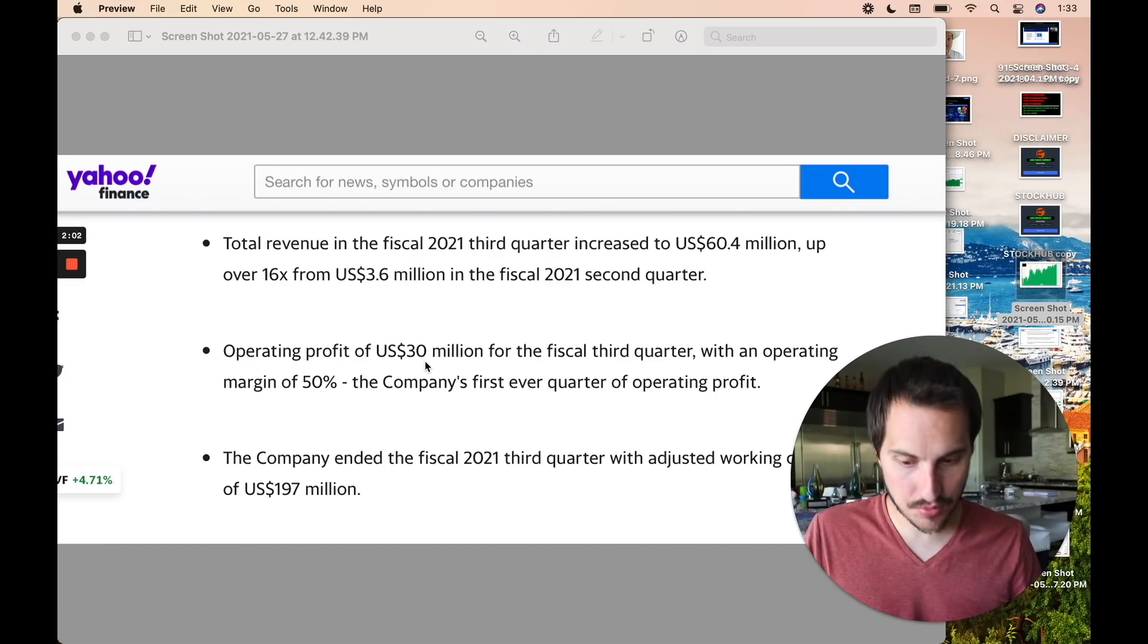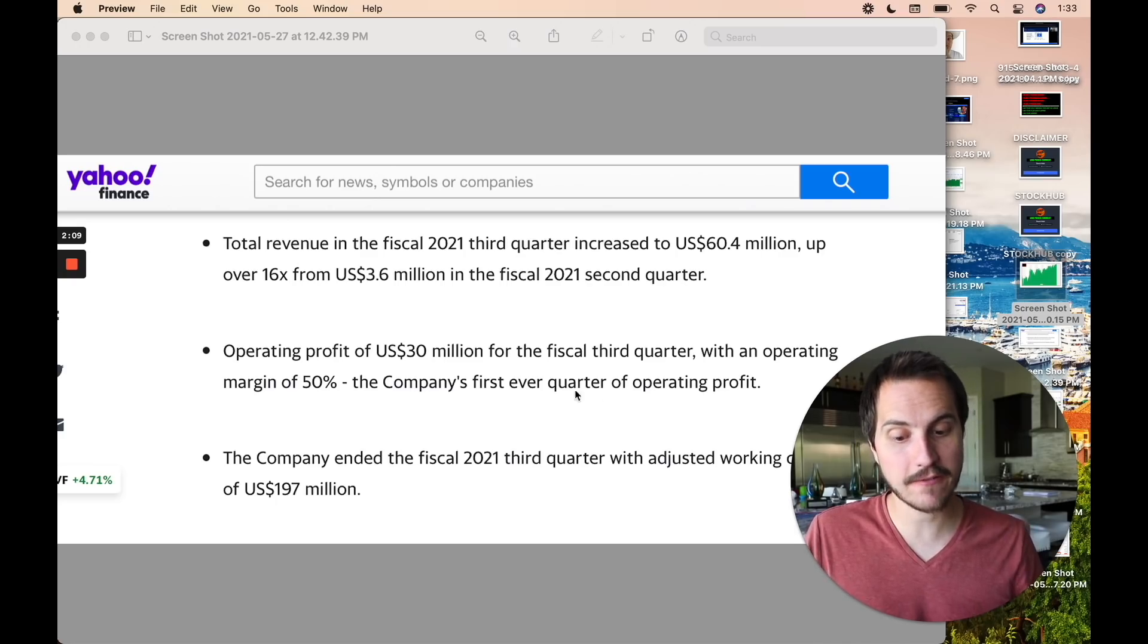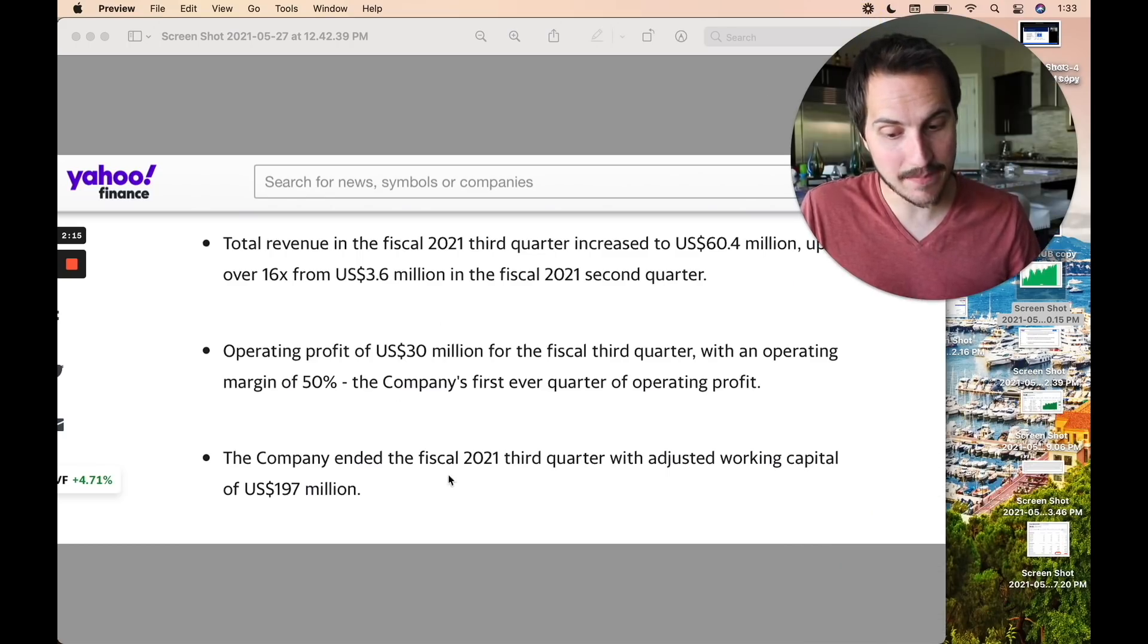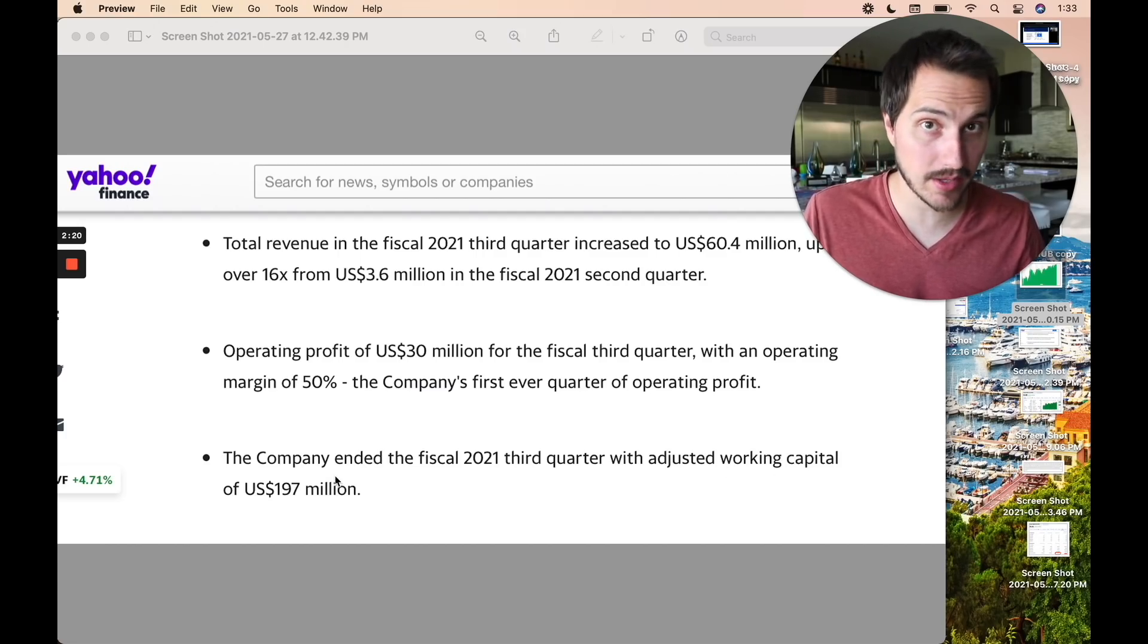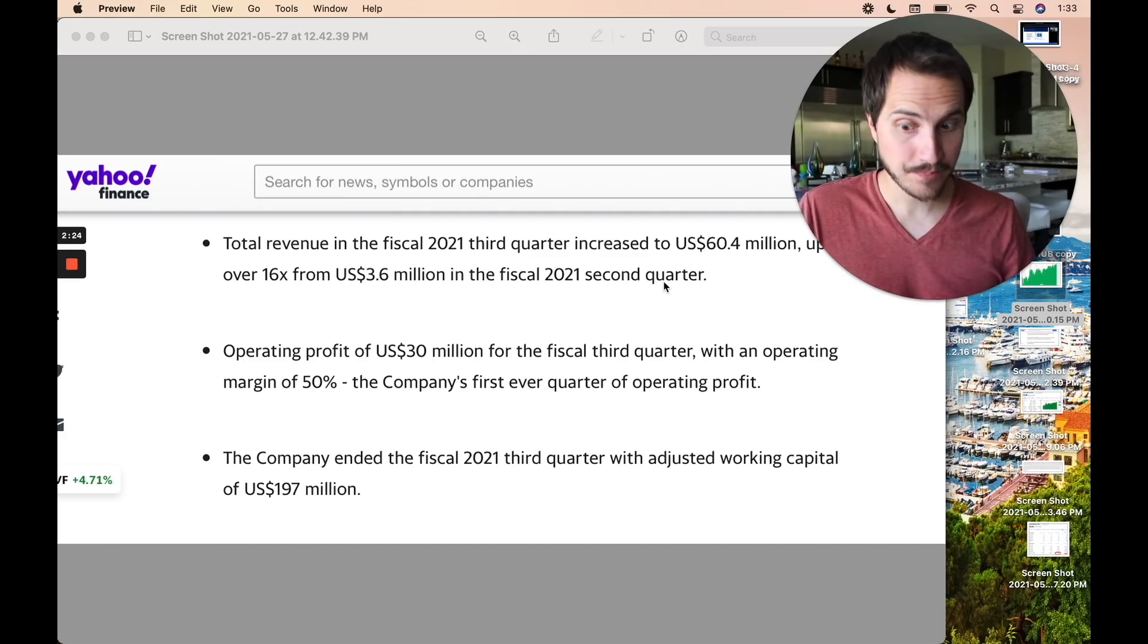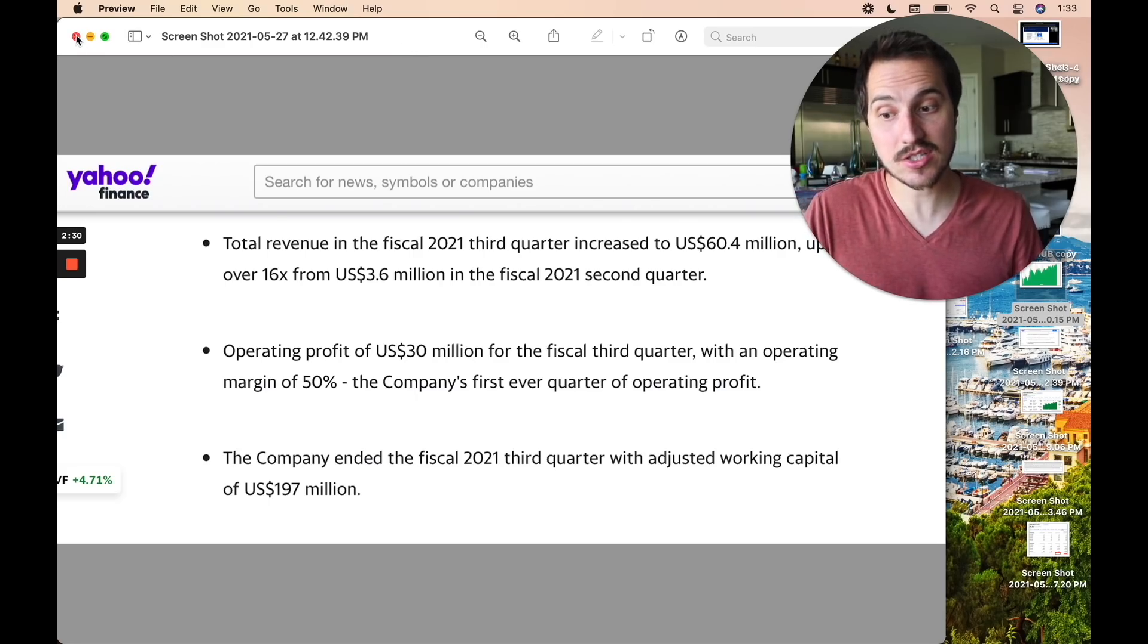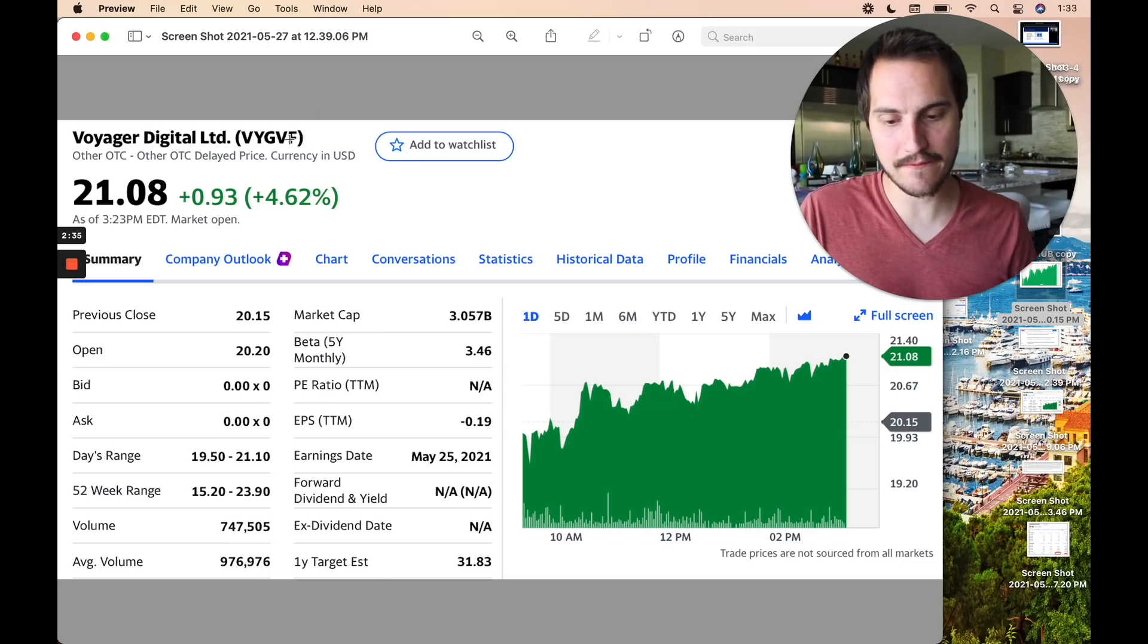Total revenue in the fiscal 2021 third quarter increased to $60.4 million, up over 16X from $3.6 million in fiscal 2021 second quarter. That is ridiculous. Absolutely unreal, guys. Operating profit came in at $30 million for the fiscal third quarter with an operating margin of 50%. The company's first ever quarter of operating profit, essentially. This is unbelievable. The company ended the fiscal 2021 third quarter with adjusted working capital of 197 million. This is not like a huge market cap company. So for these type of numbers, this is flat out ridiculous.